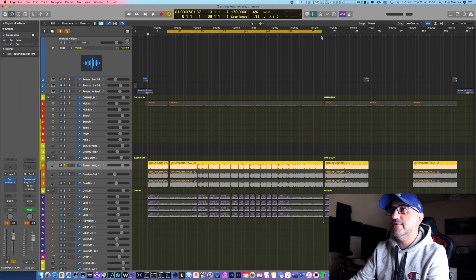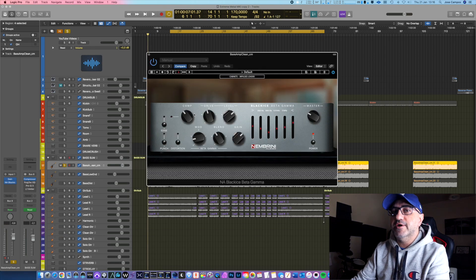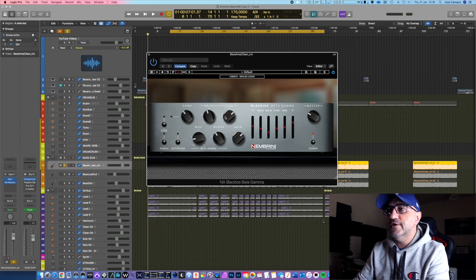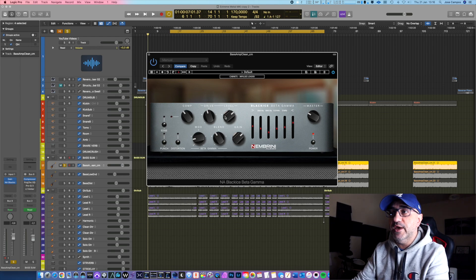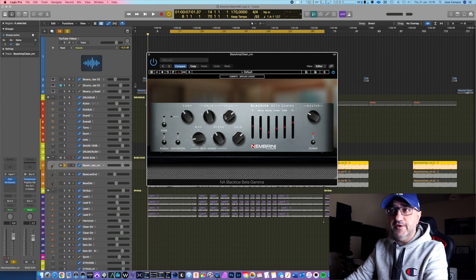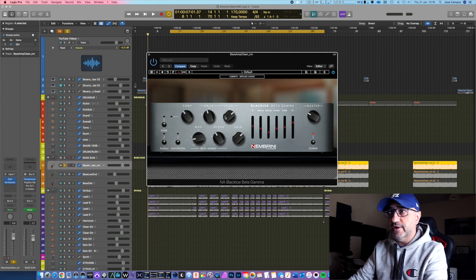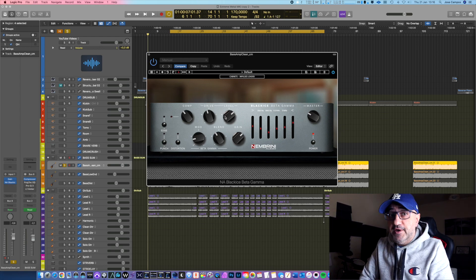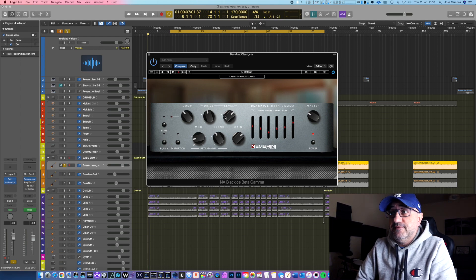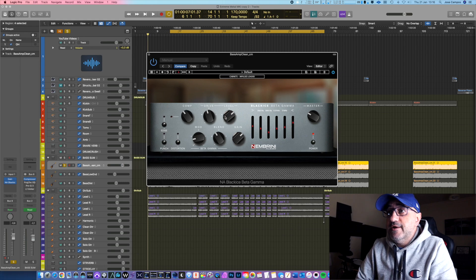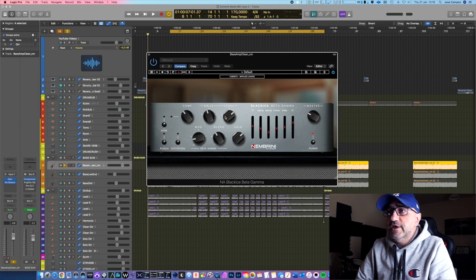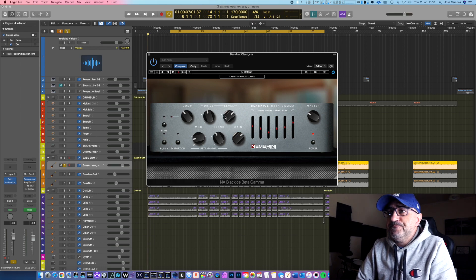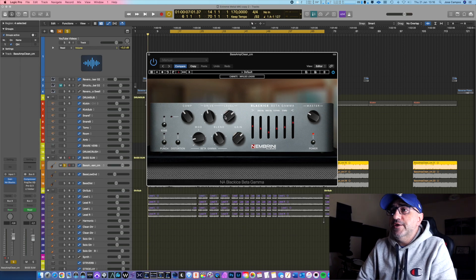Now this is the plugin I'm talking about. This is Nembrini Audio, and this is the Black Ice Beta Gamma amplifier for bass. This bass is on a Darkglass amplifier if you guys know what I'm talking about. It's a great plugin. First and foremost, it's on sale, so go grab it now because it's very affordable right now. It's on my website, it's linked, I'll link it below the video as well.